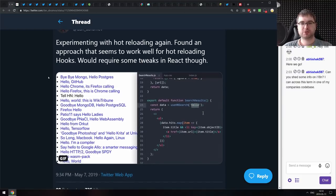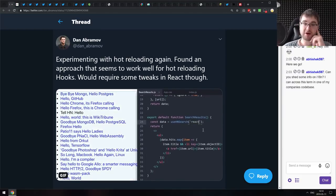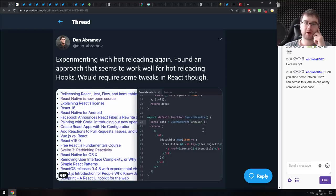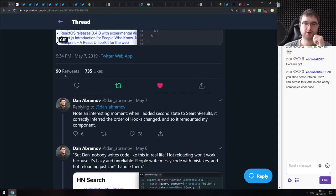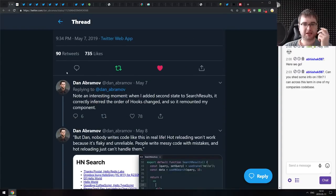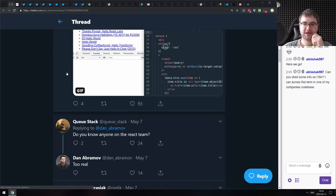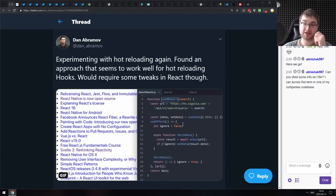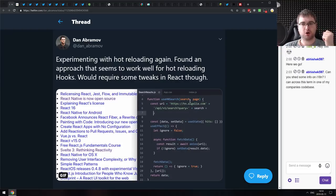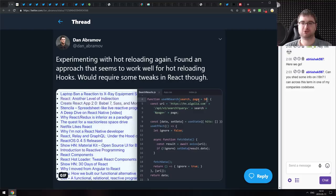Next is a tweet from Dan Abramov — he found an approach that seems to work well for hot reloading hooks. He's been working on it for four or five days with a lot of tweets on the topic. Hot reloading with hooks didn't exactly work before, so it's really cool that he found a way to make it work quite easily — it just works as expected.